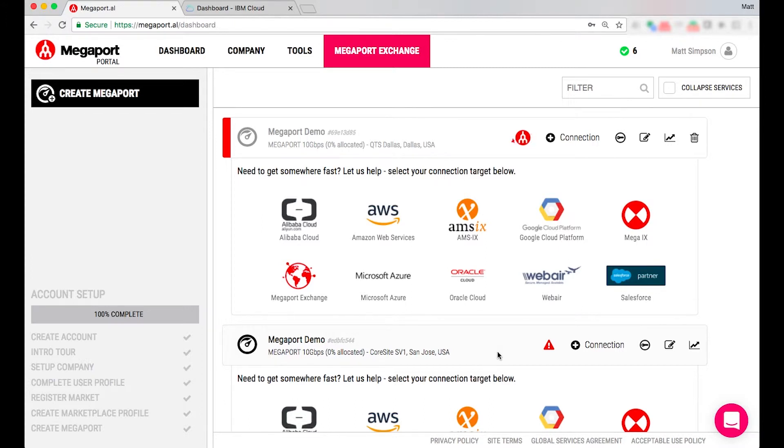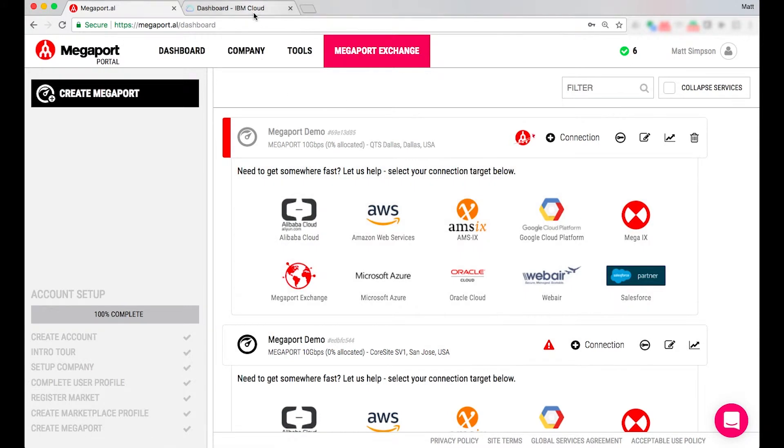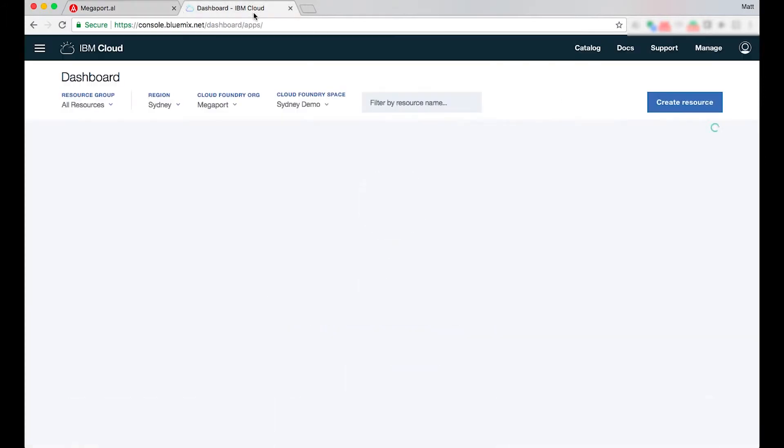Whilst that's deploying I'm going to jump into the IBM console and start establishing my IBM port or circuit on the Z end. So I'll just jump in.